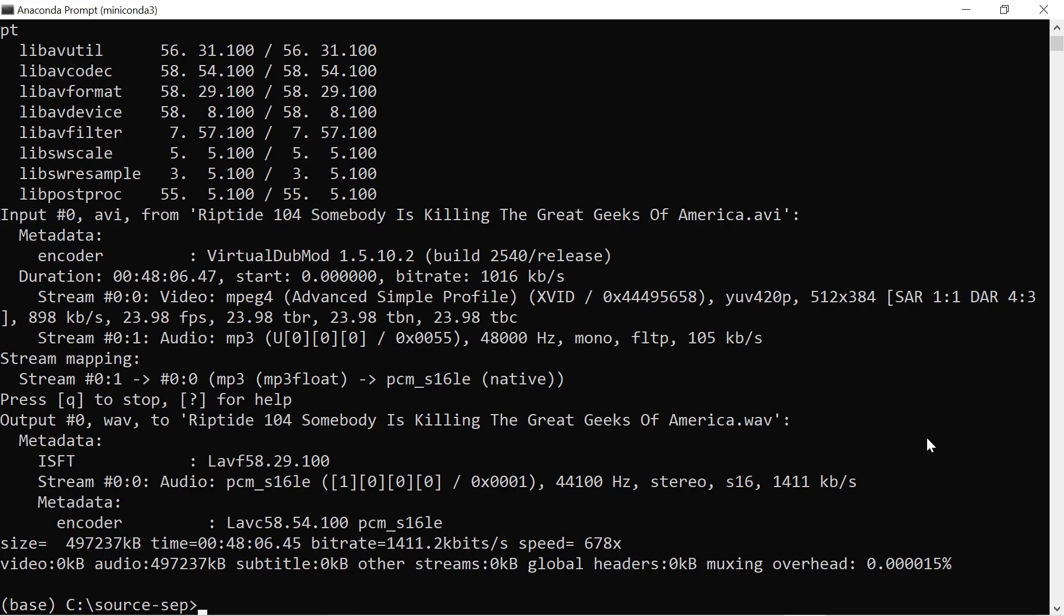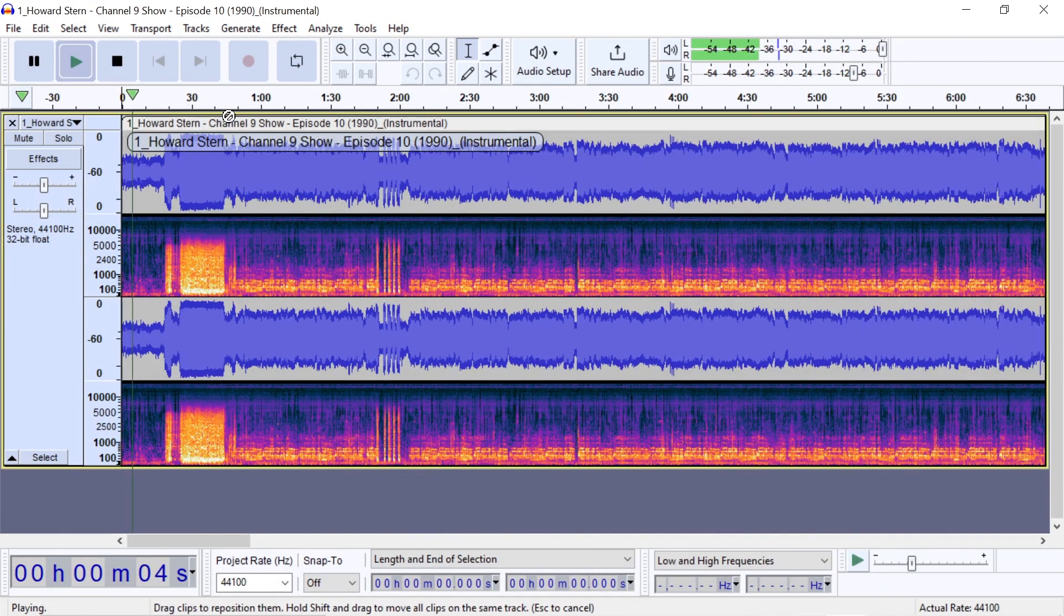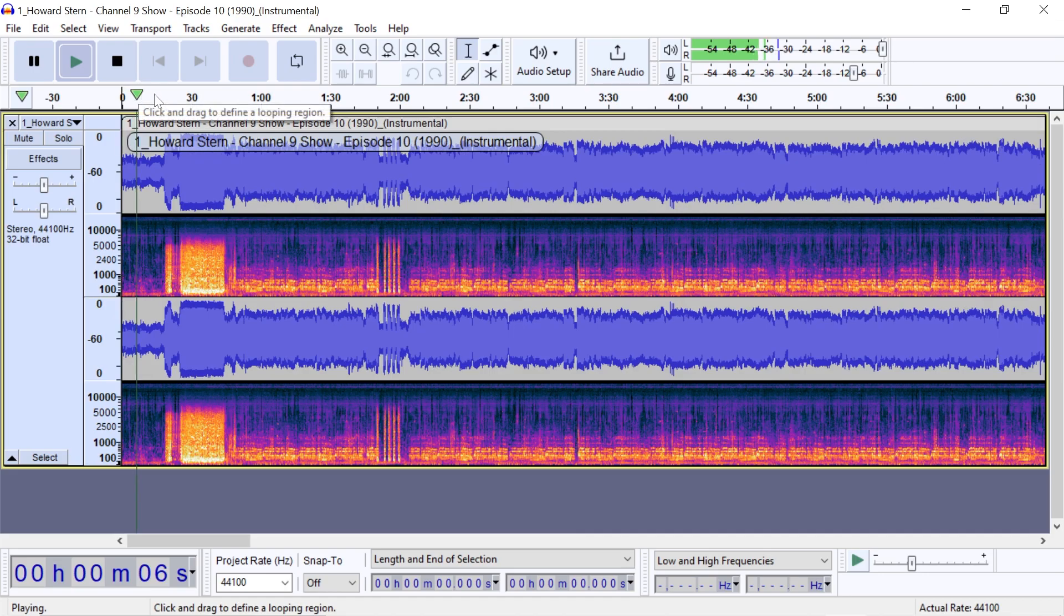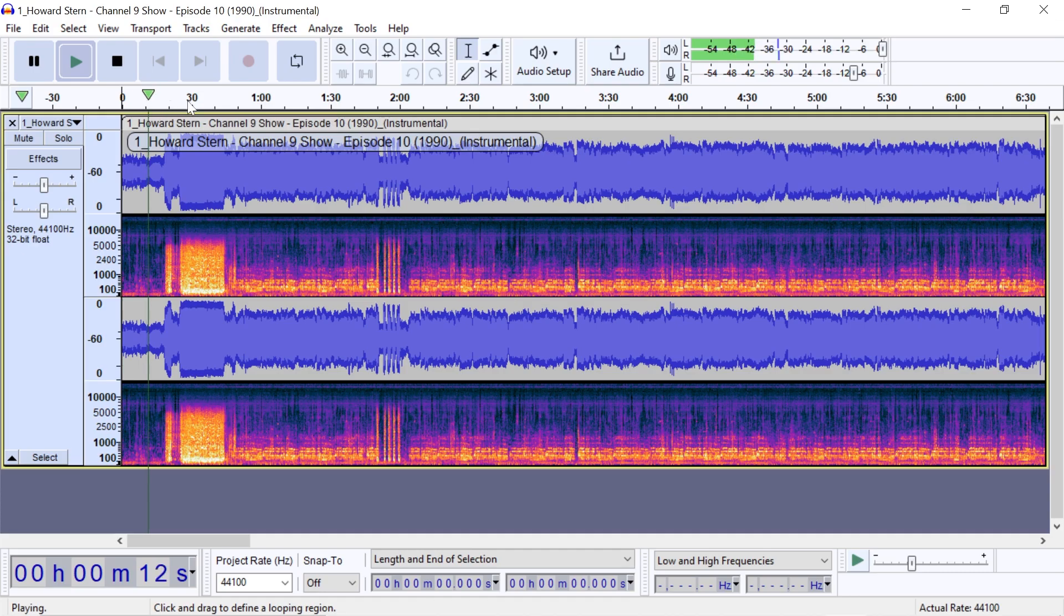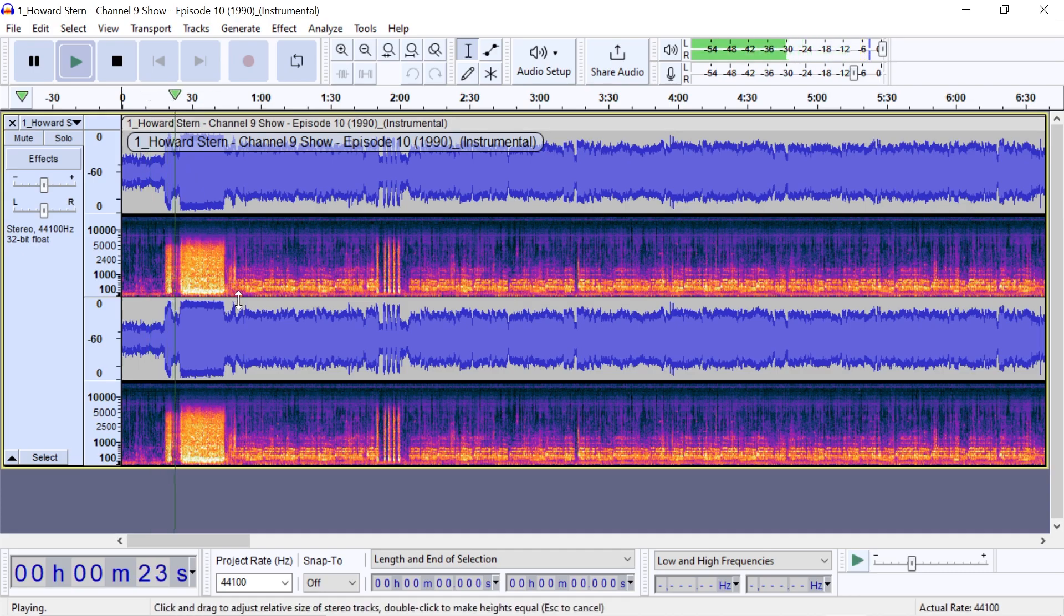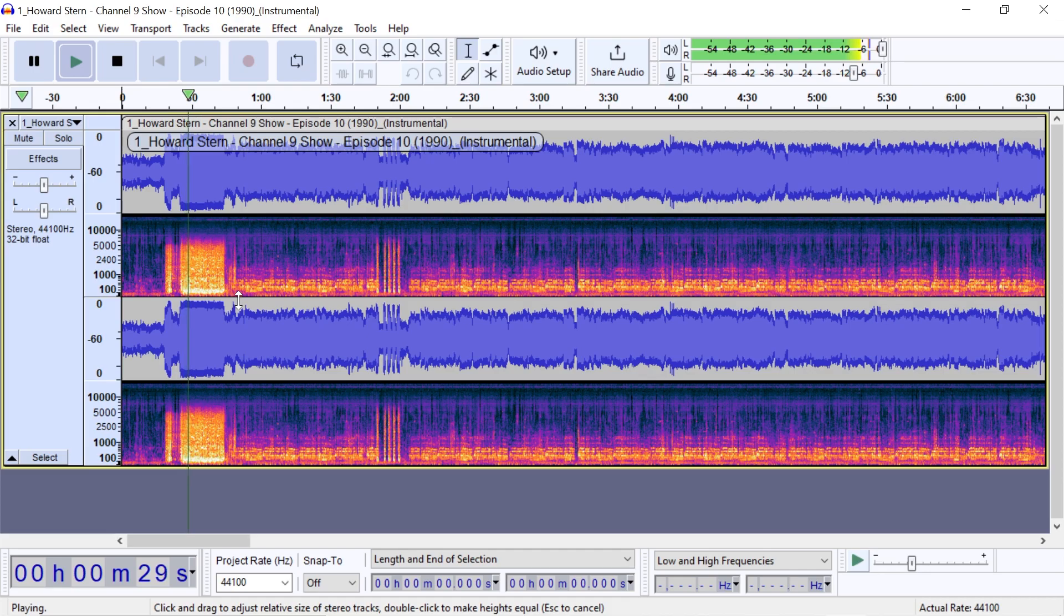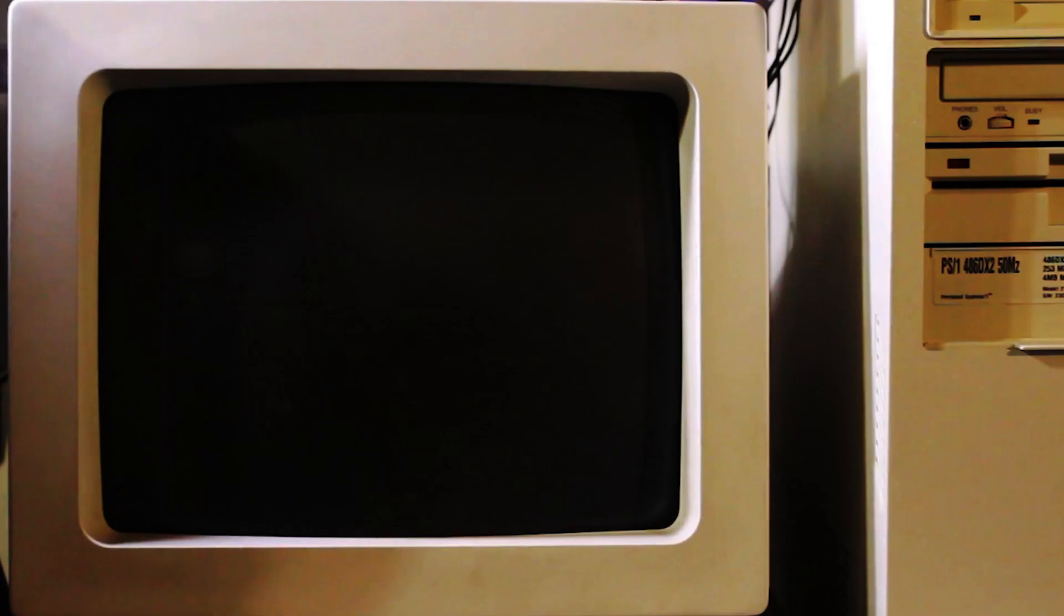Most of the models will output two tracks: vocals and instrumental. I ran the extracted audio from one of those Howard Stern episodes through the MDX Vocal Fine-Tuned model. Here's what the instrumental track sounds like. This did a great job of separating the music beds. You can hear how clearly they came through in the instrumentals track.